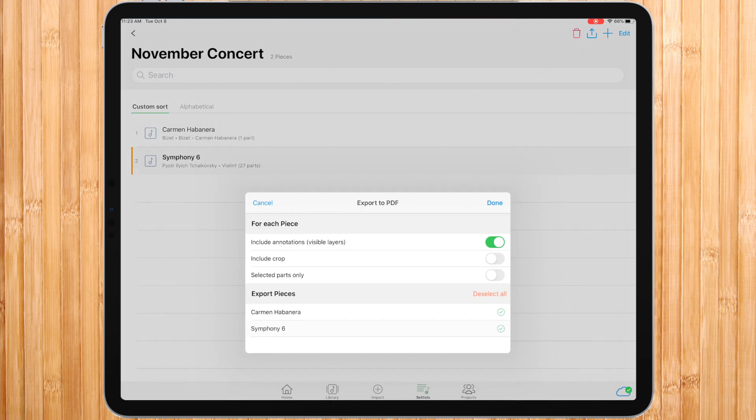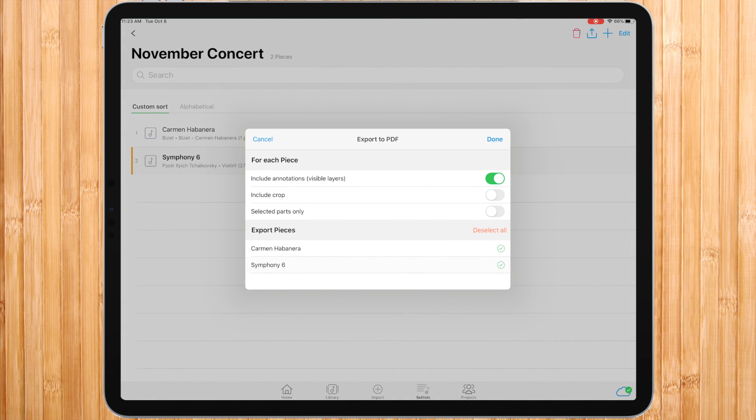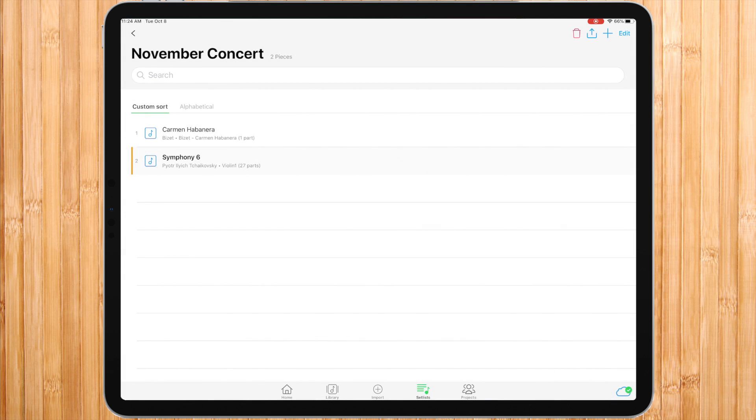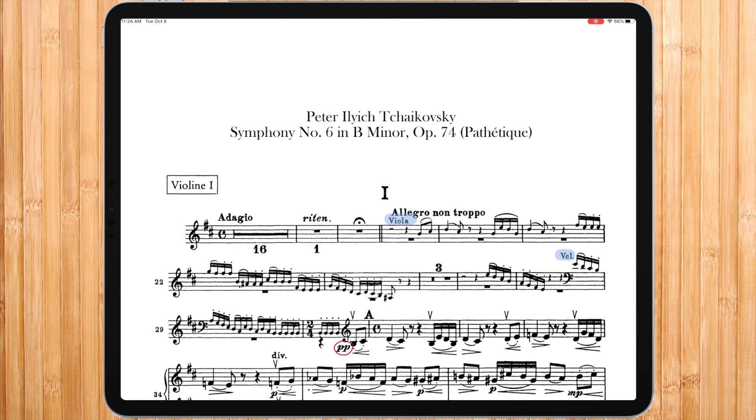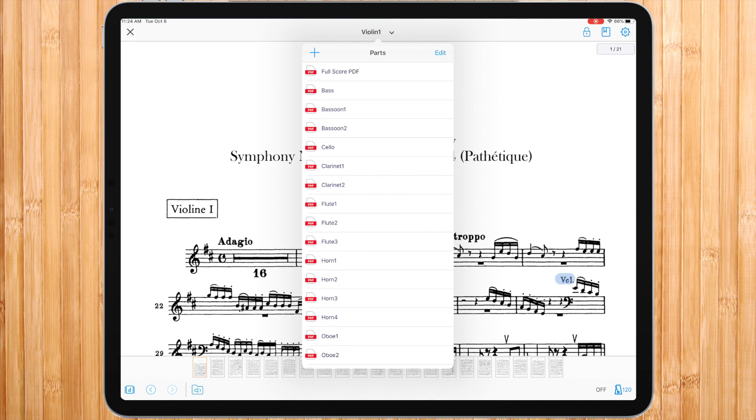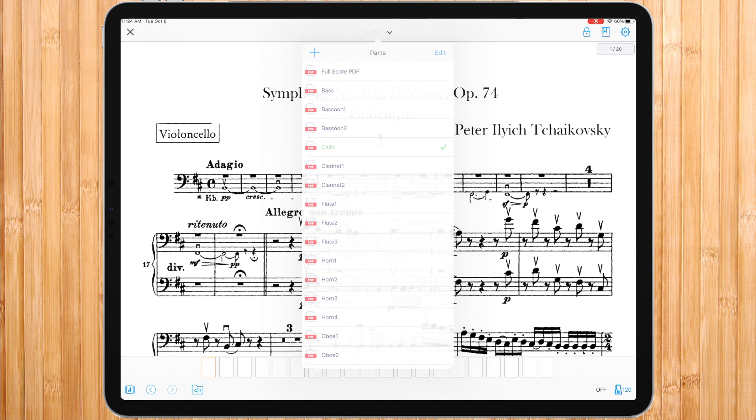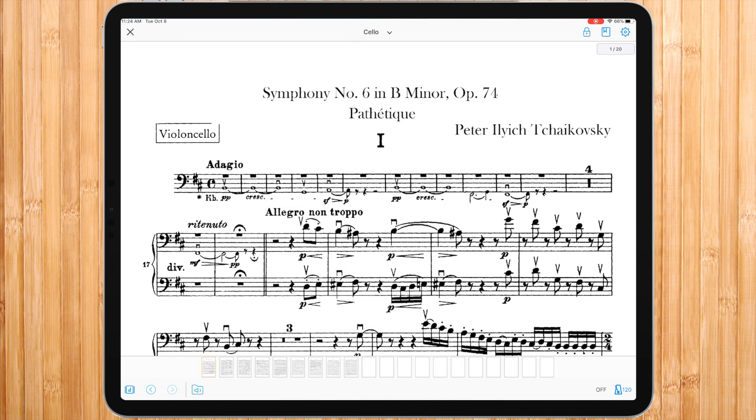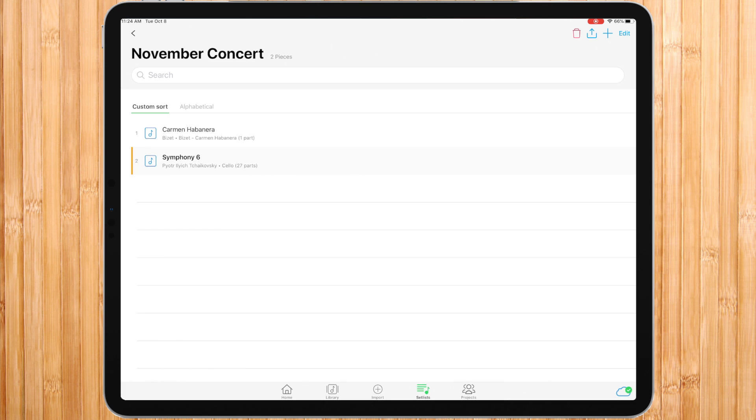When exporting a setlist as a PDF, you will see we have one new column: selected parts. Selected parts only refer to the last part you were at when leaving a piece. For example, I'm choosing the cello part, so by enabling selected parts only, the symphony 6 piece would export just the cello part and not the rest.